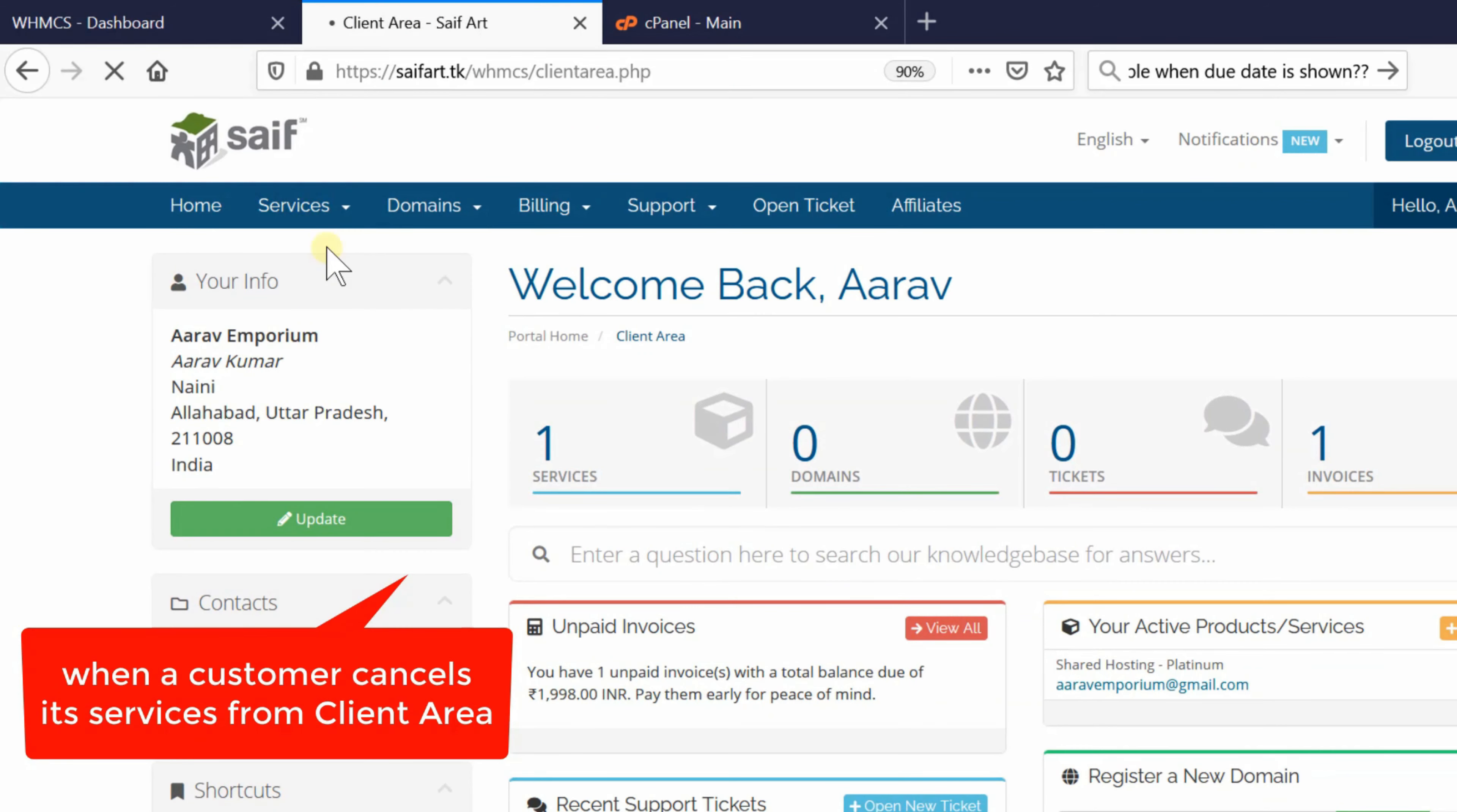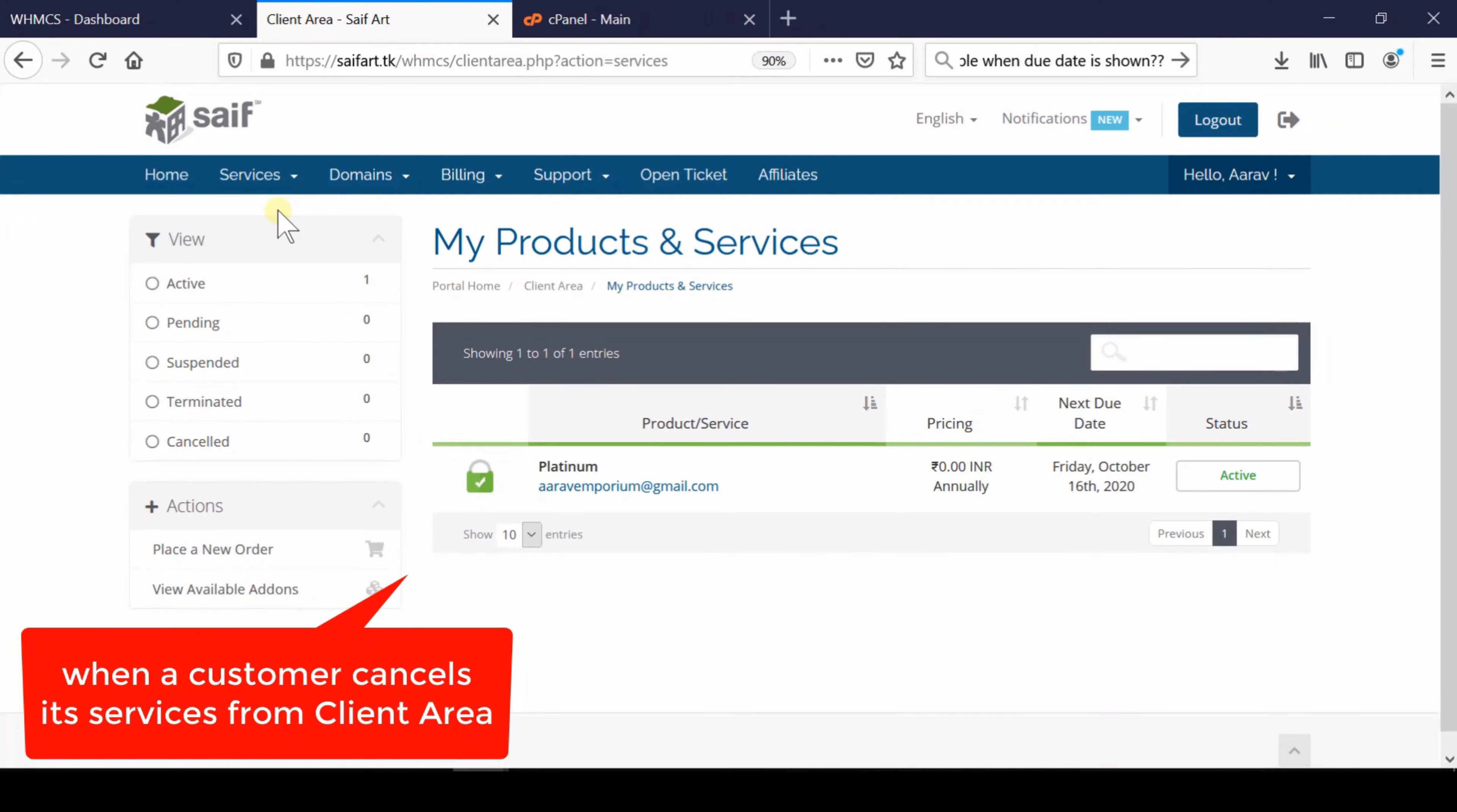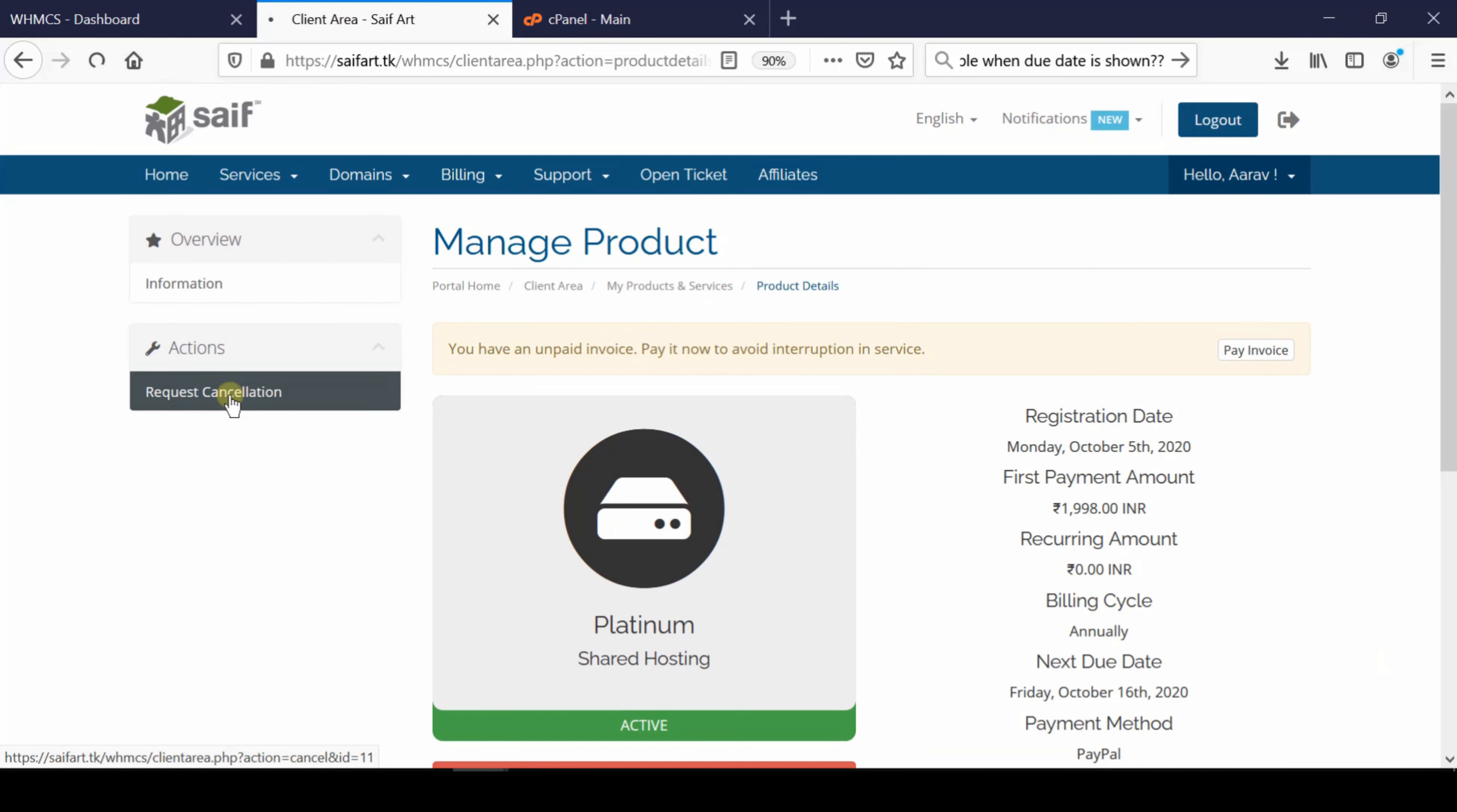When a customer goes to My Services from the client area, there's an option to go inside that particular service. Once inside a service, on the left-hand side there's a Request Cancellation option.